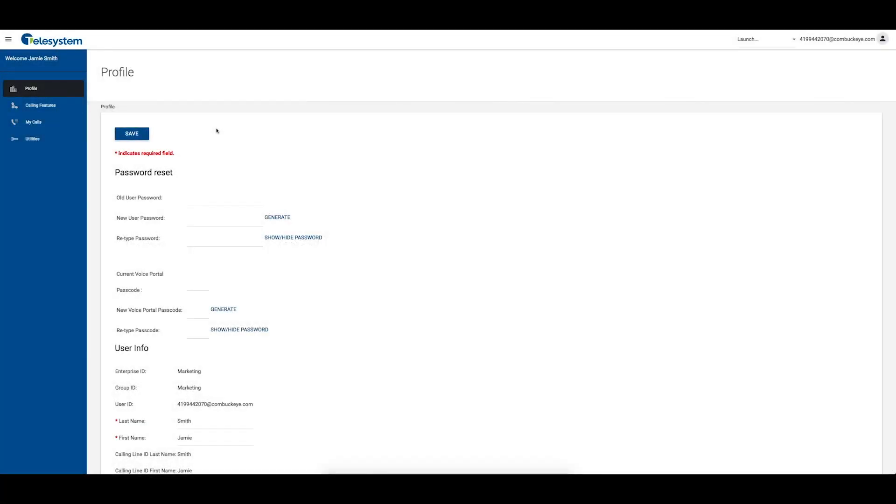Anonymous Call Rejection is a feature of the PLUS and complete packages. It allows you to reject calls from callers who have blocked the display of their own number. Only deliberate anonymous numbers are rejected.